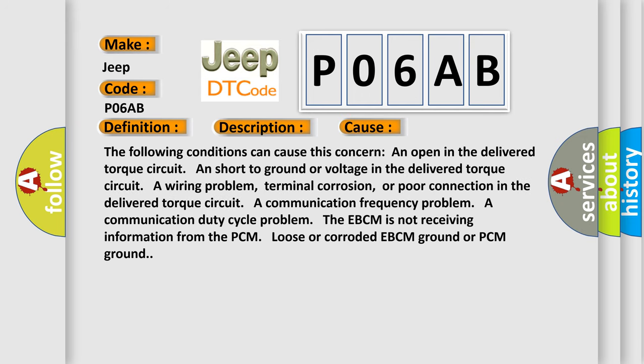The following conditions can cause this concern: An open in the delivered torque circuit, a short to ground or voltage in the delivered torque circuit, a wiring problem, terminal corrosion, or poor connection in the delivered torque circuit, a communication frequency problem.